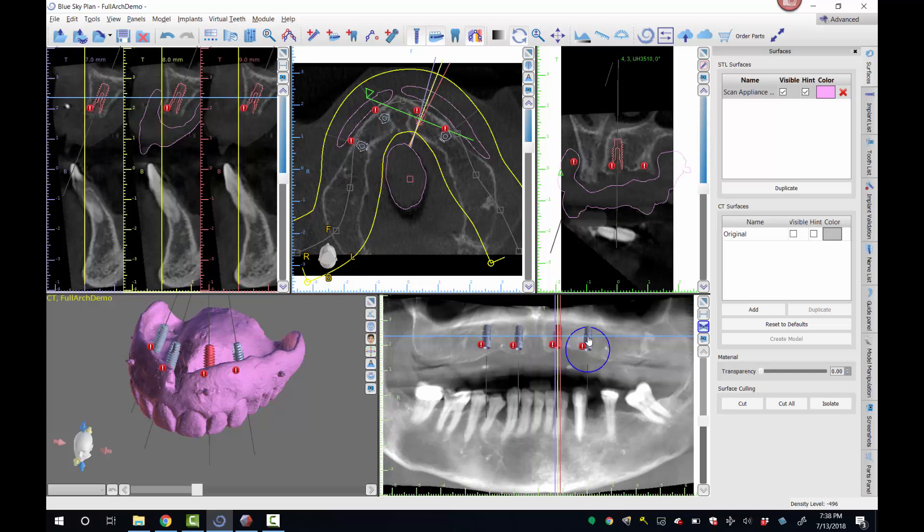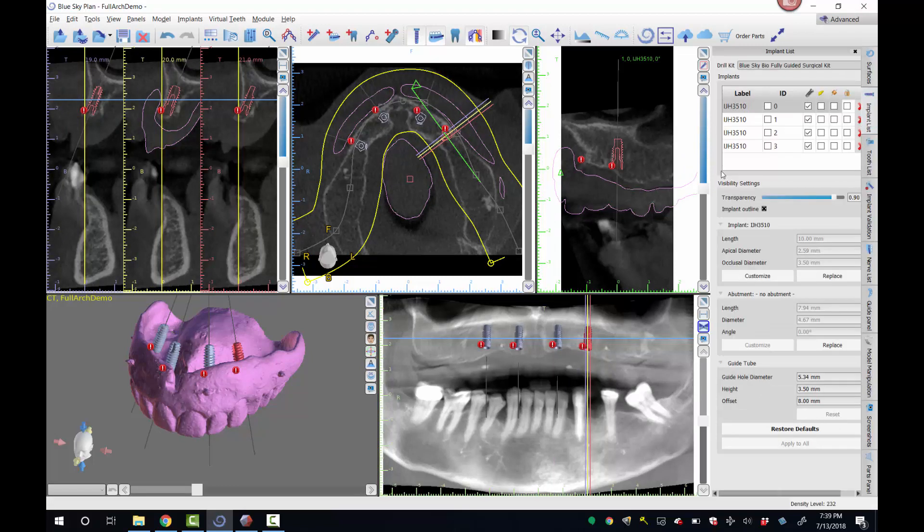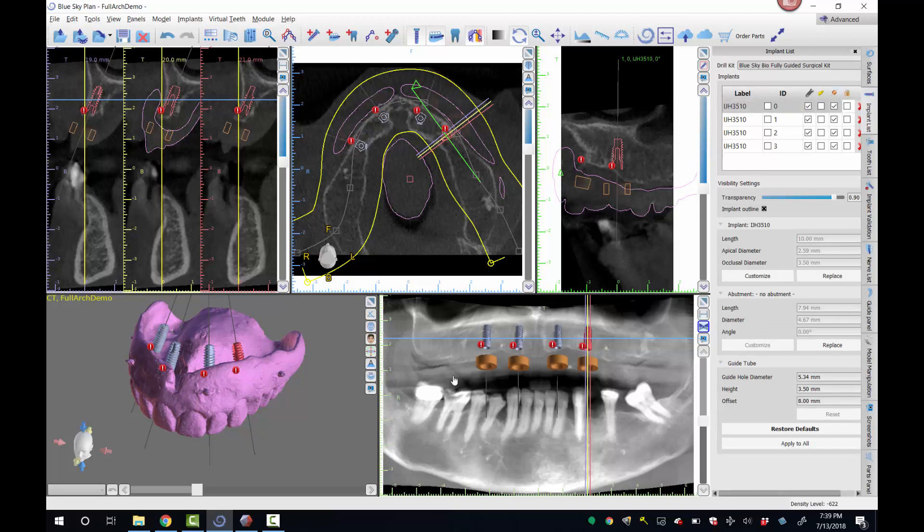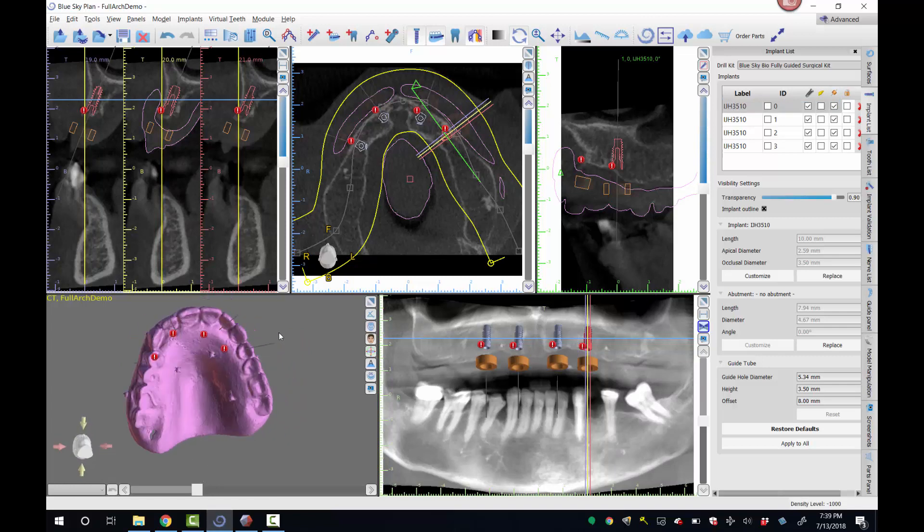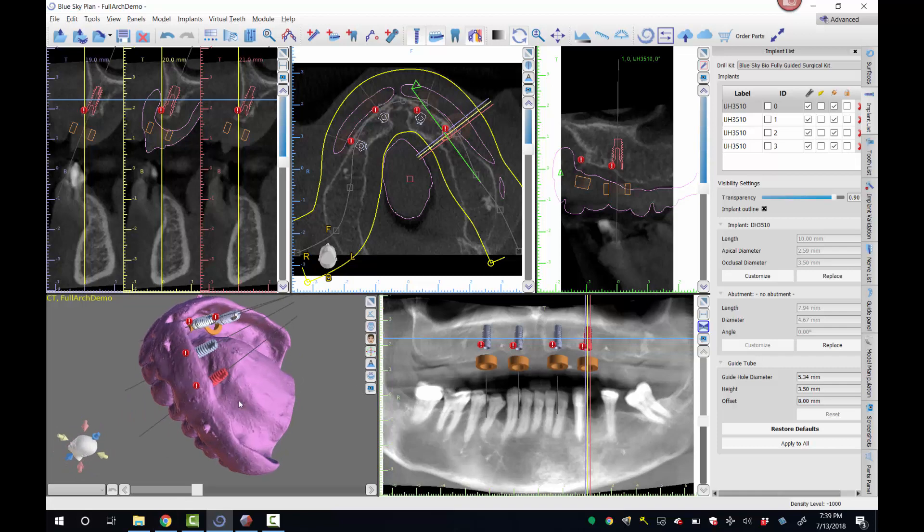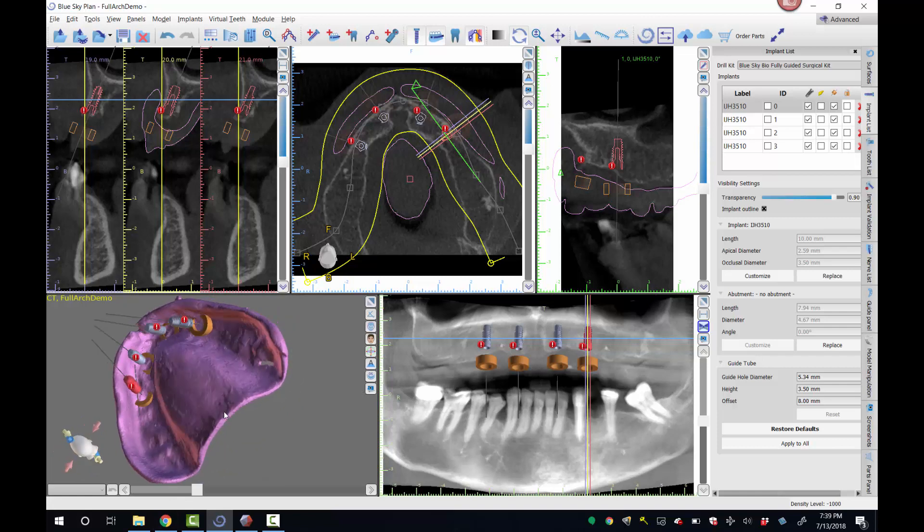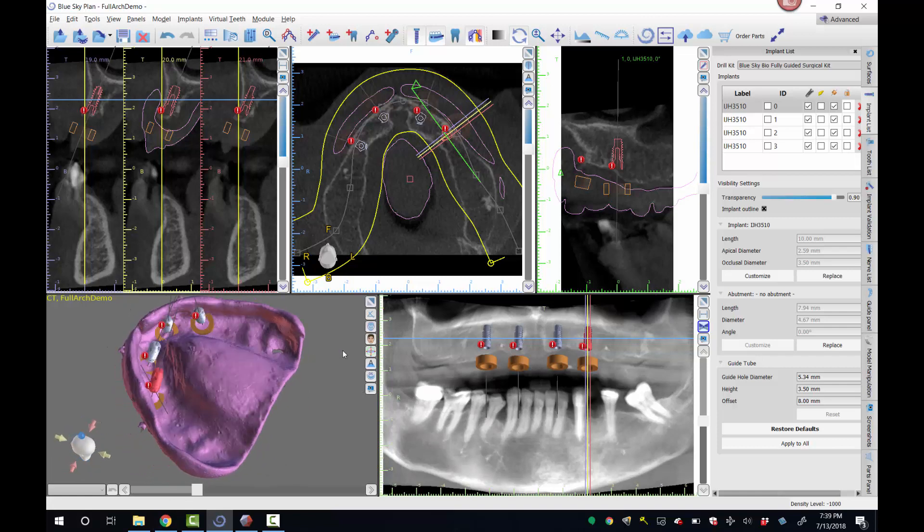So we've got these four implants all positioned. Now I'm going to come over to the implant panel and I'm going to turn on this little guy right here, which is the drill guide, the guide tube. So here's the tubes. If you look in the 3D view, where are they? They're actually inside the denture. And that's an important thing to talk about.